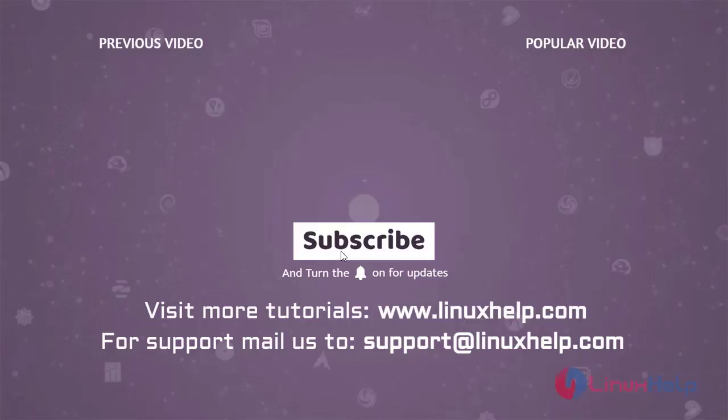Thank you for watching this video and if you like it, please subscribe to our channel. To learn more tutorials, visit www.linuxhelp.com and if you have any queries, mail us to support at linuxhelp.com.